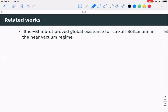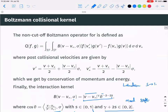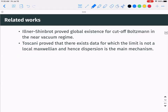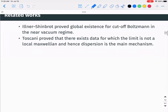Illner and Shinbrod proved a global existence result for cut-off Boltzmann, cutting off the singularity in θ near θ = 0. Toscani proved there exist data for which the limit is not a local Maxwellian — in some sense dispersion is the main mechanism and entropic dissipation is not driving the whole dynamics.